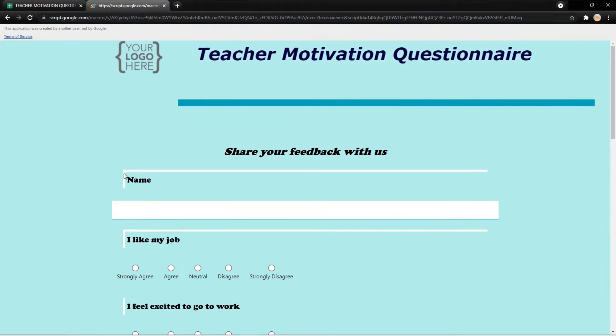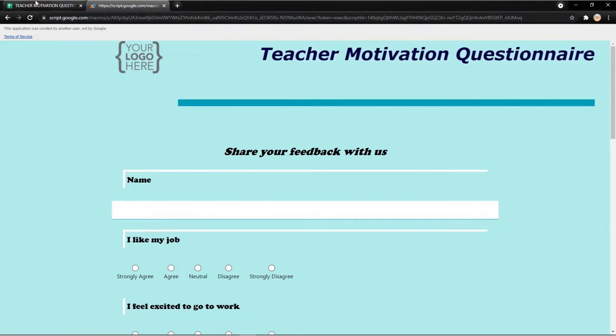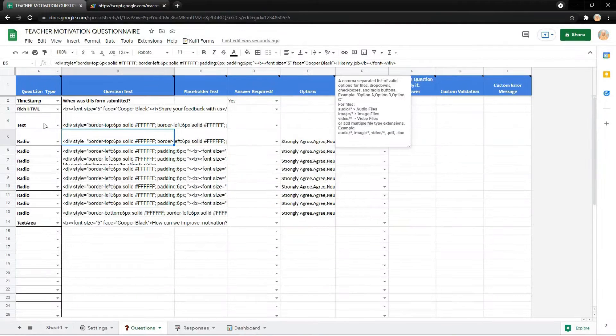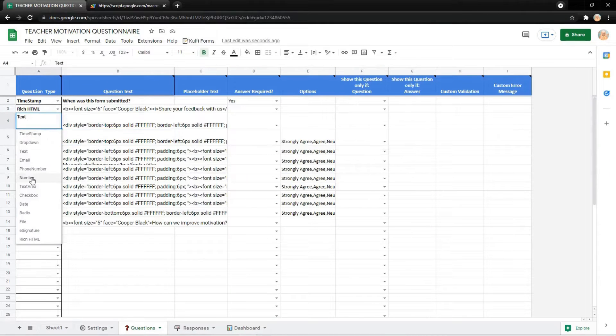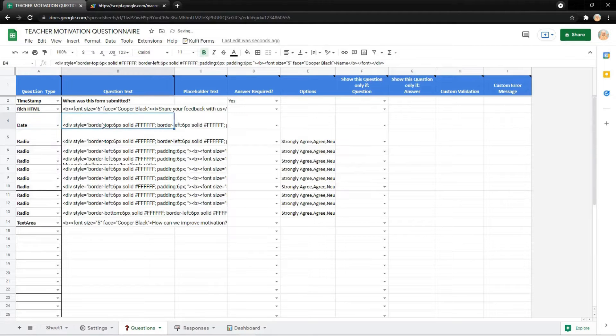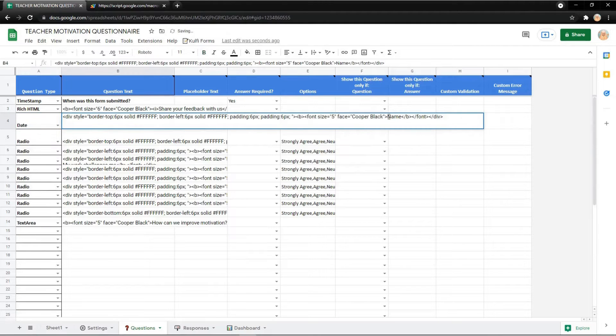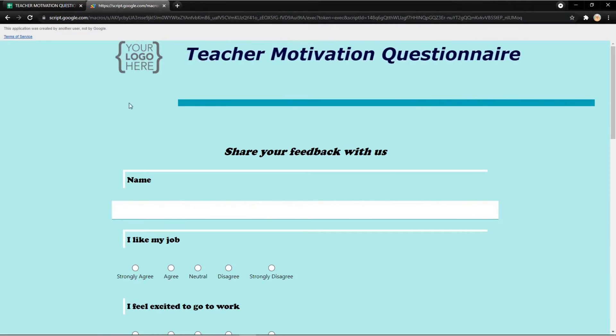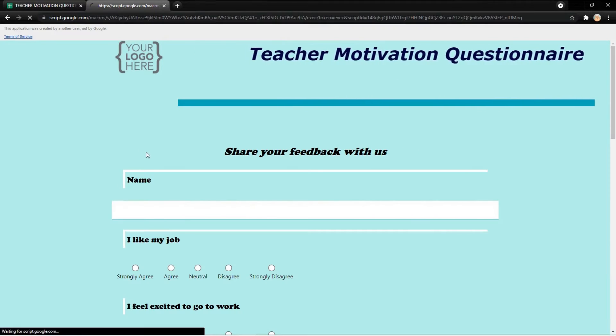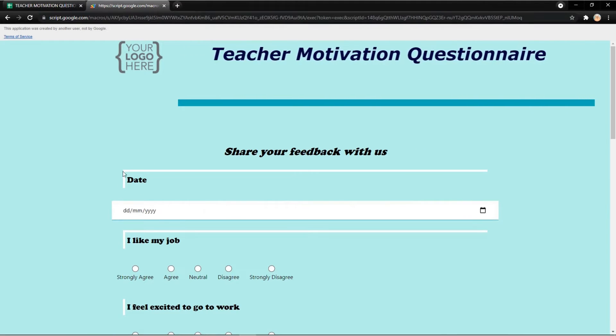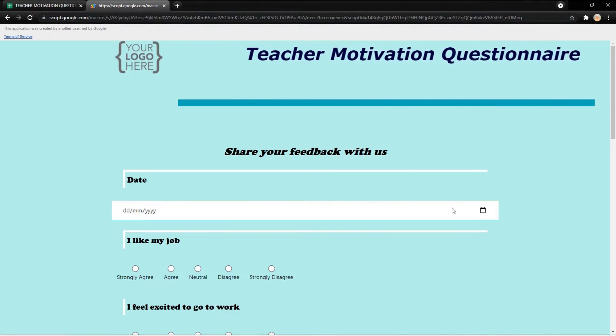It's very easy and very flexible to use. For example I change it into date and don't forget to change the question too. It will change like this in the form.